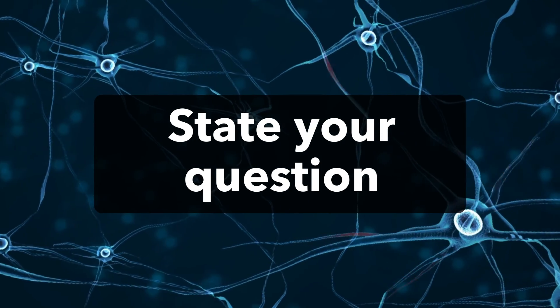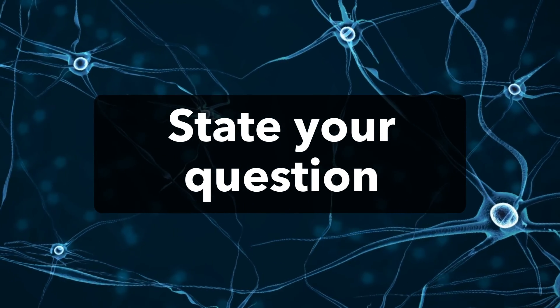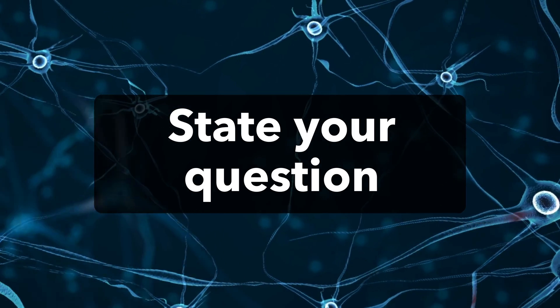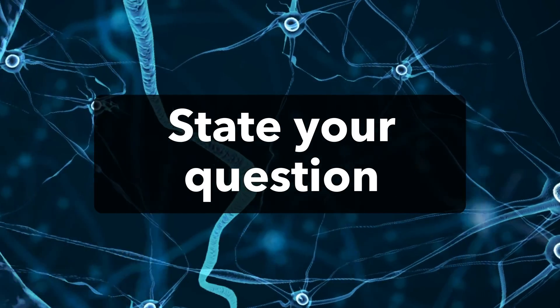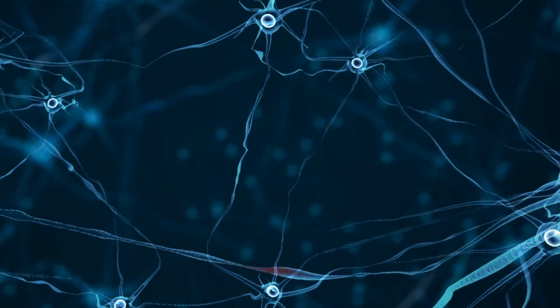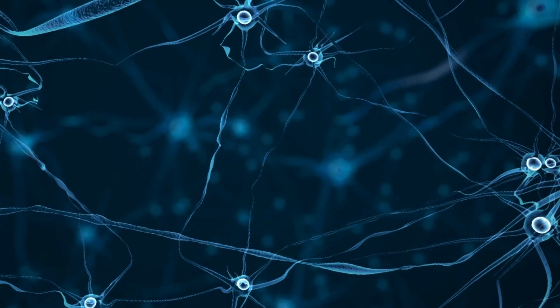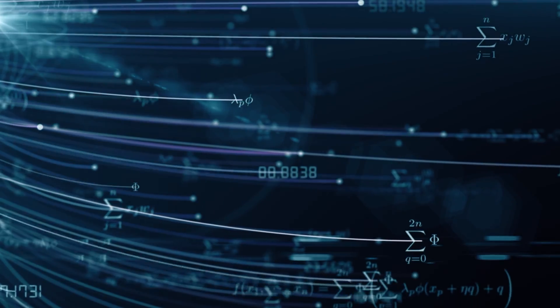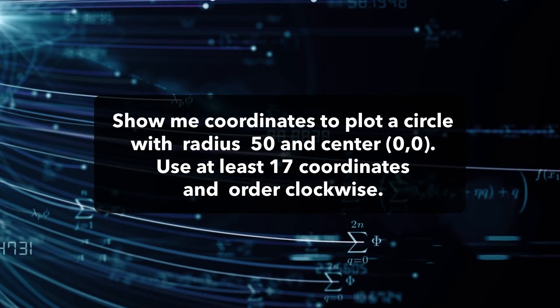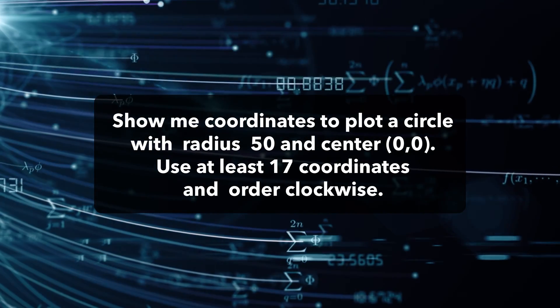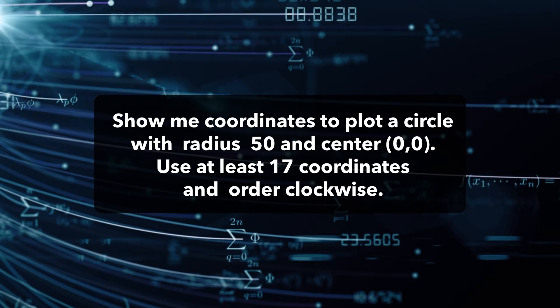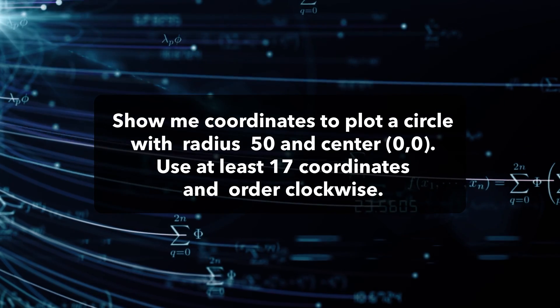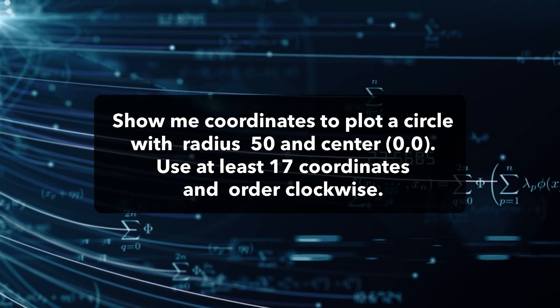Most issues I encountered were around phrasing the request, so the results include a list of coordinates, and the amount of coordinates would be enough to make the animation fluid. After multiple rephrasing, this is the question I asked: Show me coordinates to plot a circle with radius 50 and center 0,0. Use at least 17 coordinates and order clockwise.